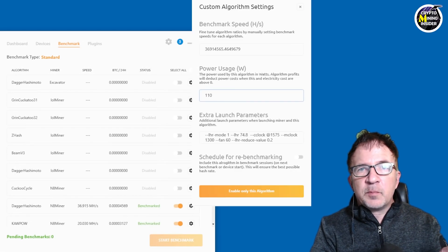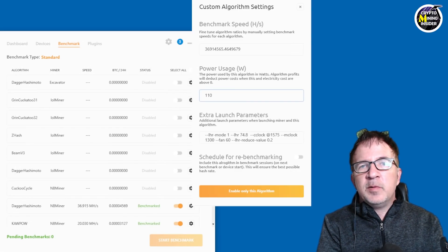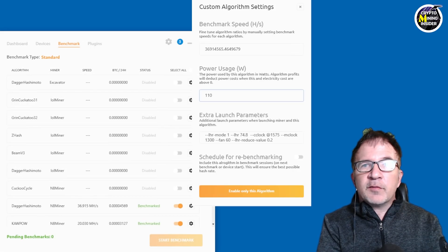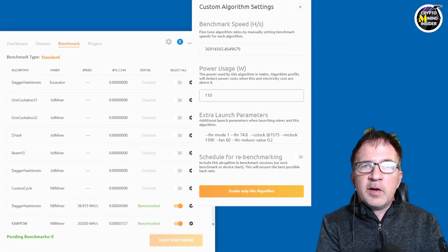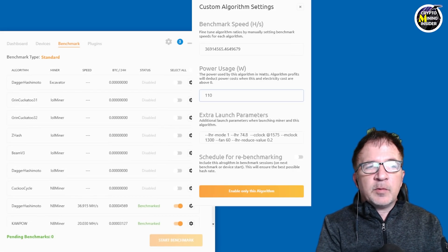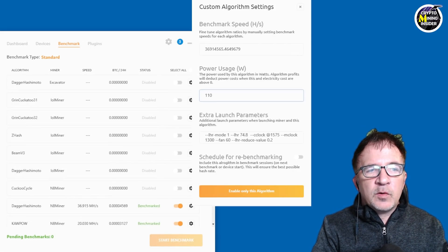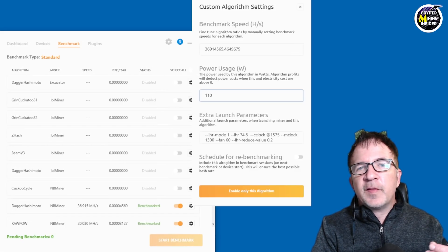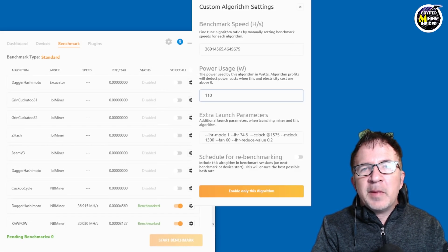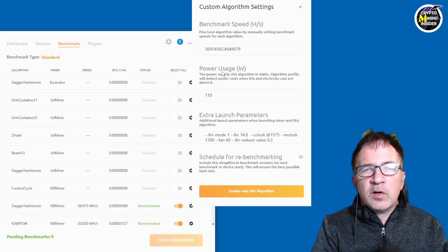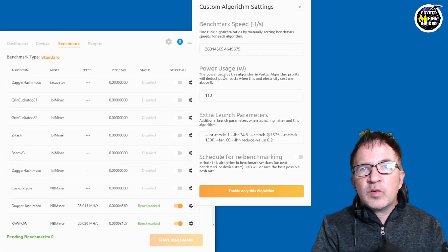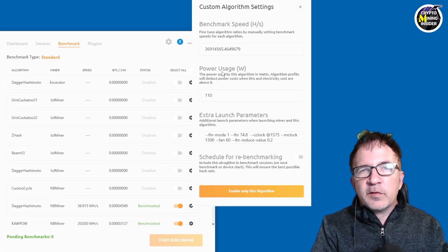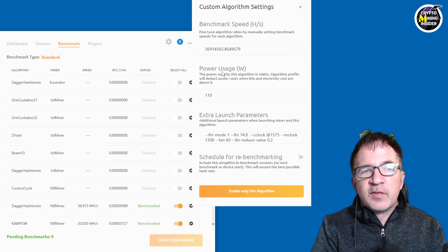If it's not as profitable, is there another coin, maybe Ravencoin, maybe Conflux that it should mine as alternatives. And it's able to use the benchmark speed, power usage, as well as what the mining revenue for that specific coin is at the time to make that determination. So having accurate numbers here is really essential to getting the most efficient and optimal performance out of NiceHash.